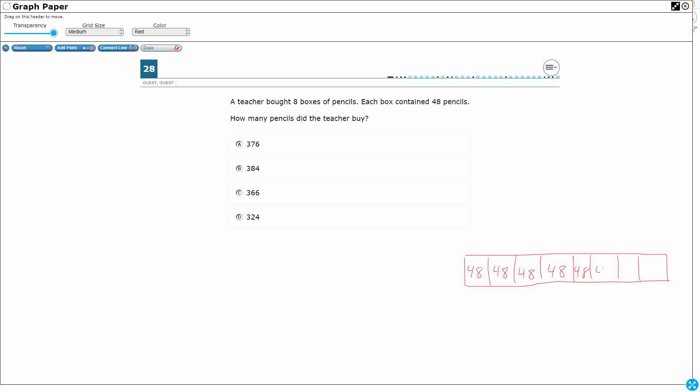So for thinking, this is a strip diagram. This is a part-part-whole, right? I've got eight parts, each part has got forty-eight in there. Here's my question: what's my total? I'm missing the whole. So if I really wanted to I could set up a really long repeated addition like this.